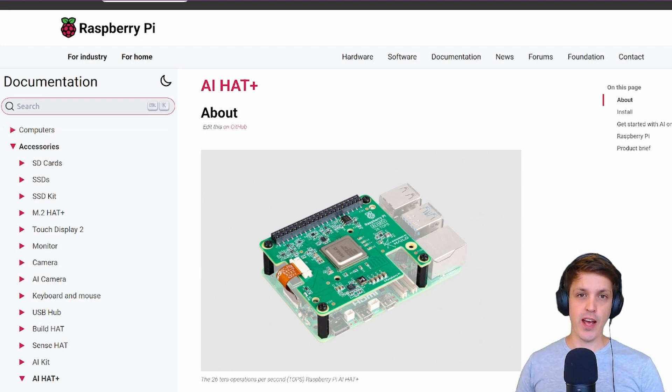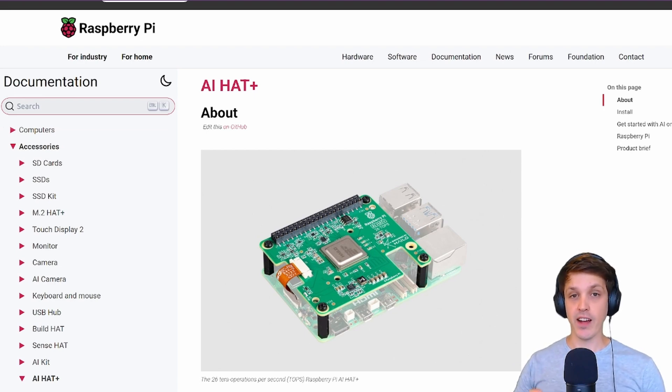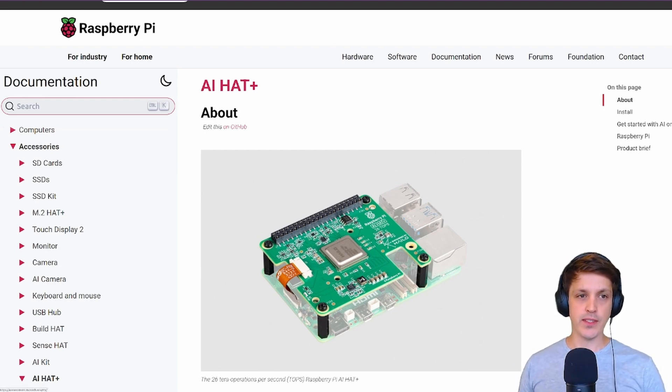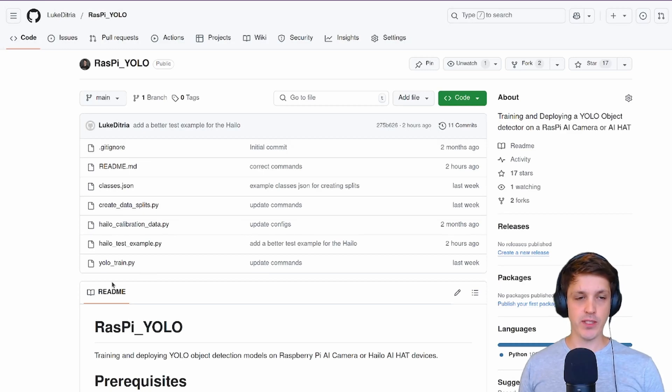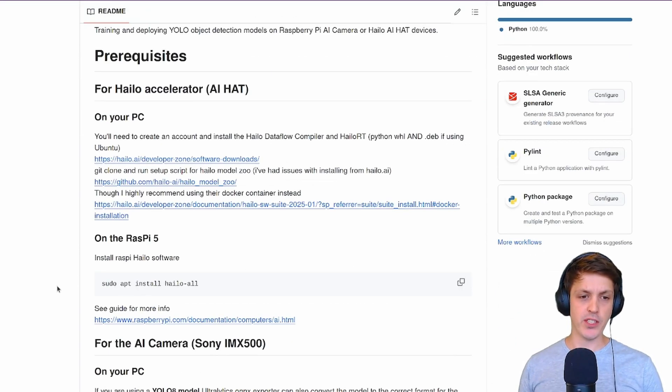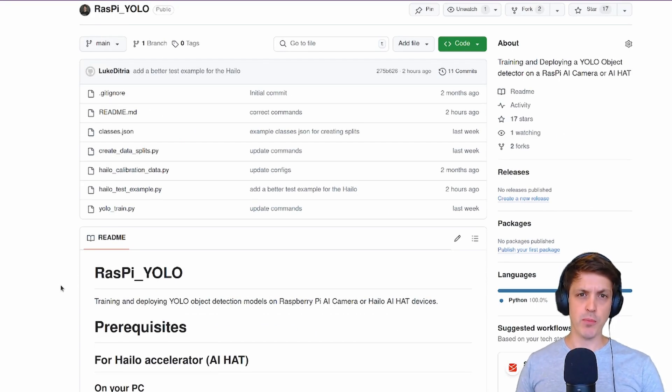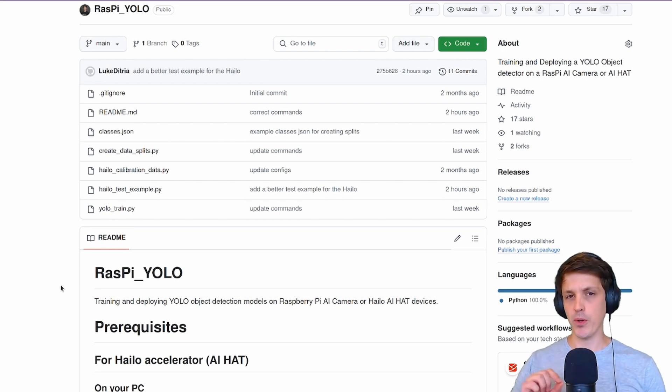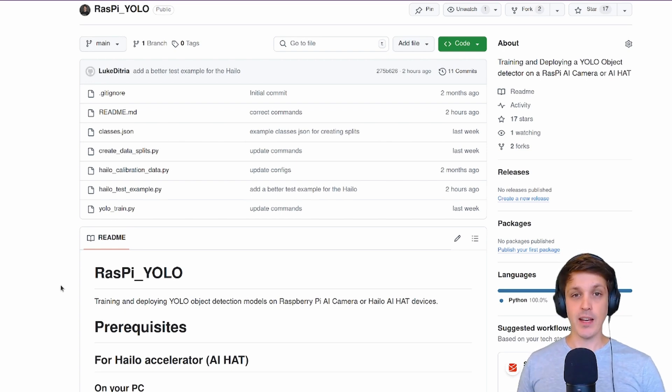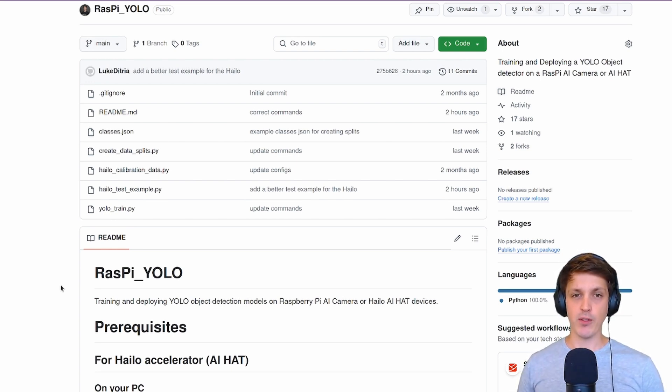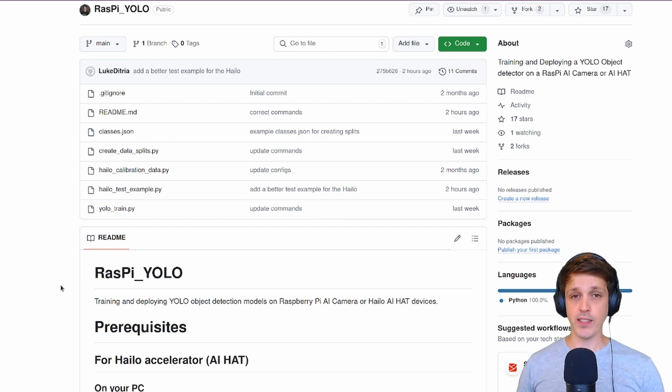In the previous video I showed how to do the same thing for the AI camera as well as how to use this GitHub repo I've put together that combines a bunch of information and sample scripts to get Ultralytics YOLO models working on both the AI camera and AI hat.